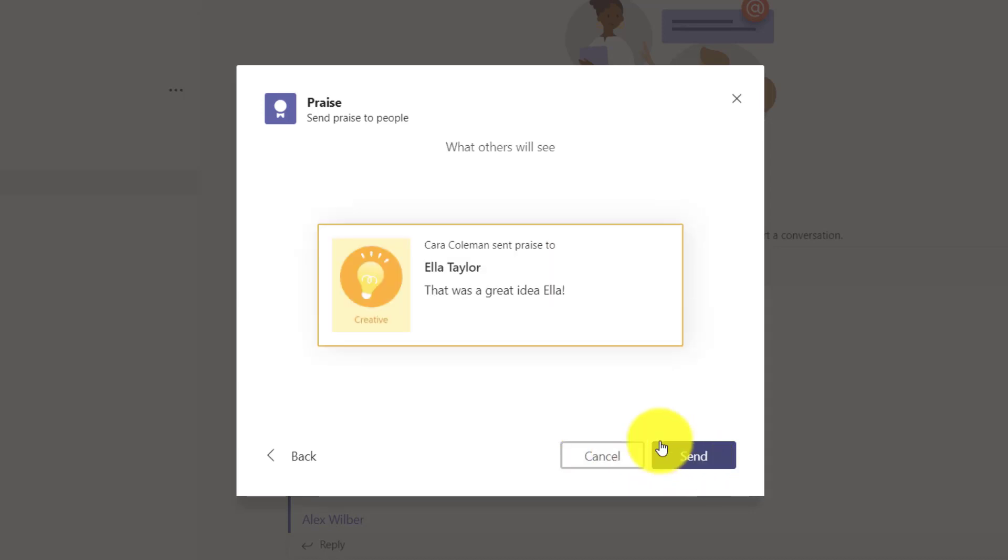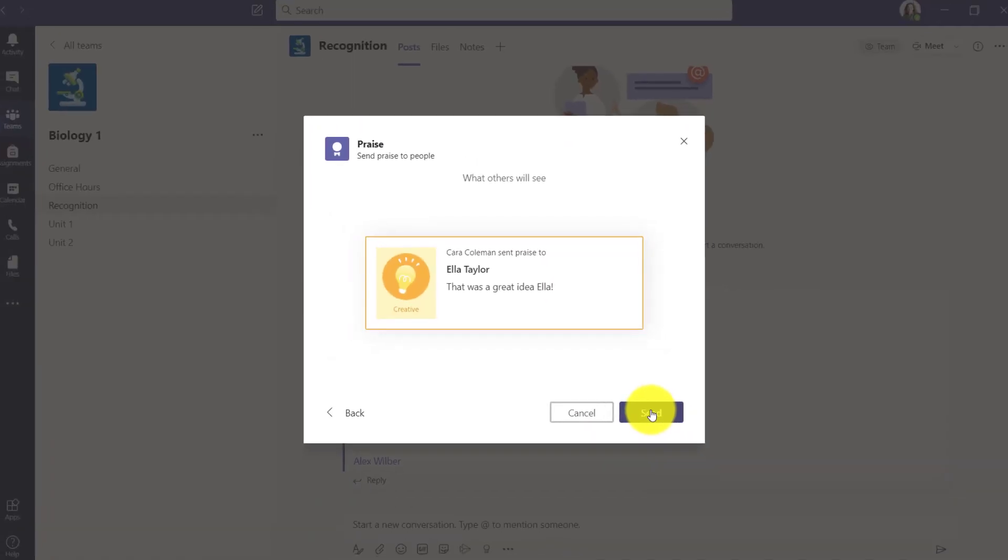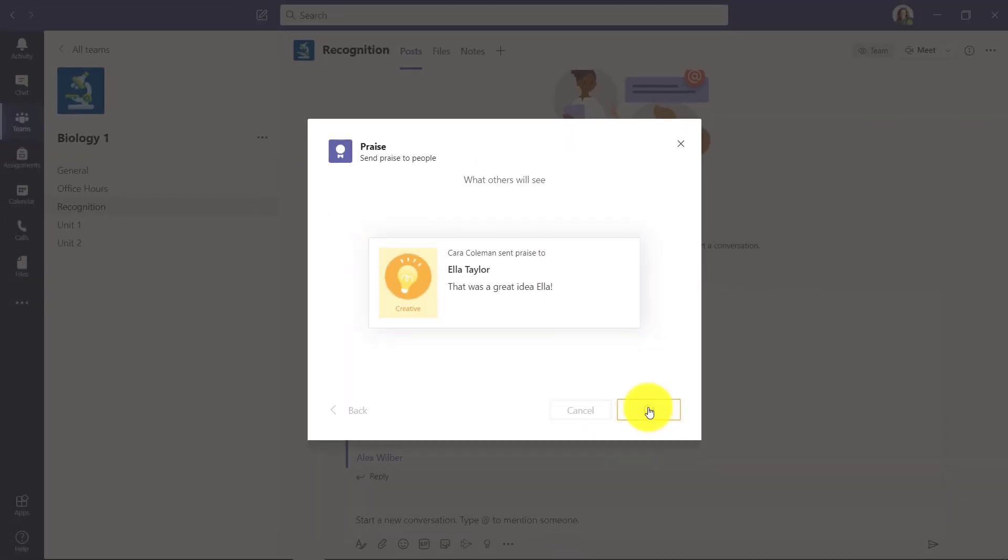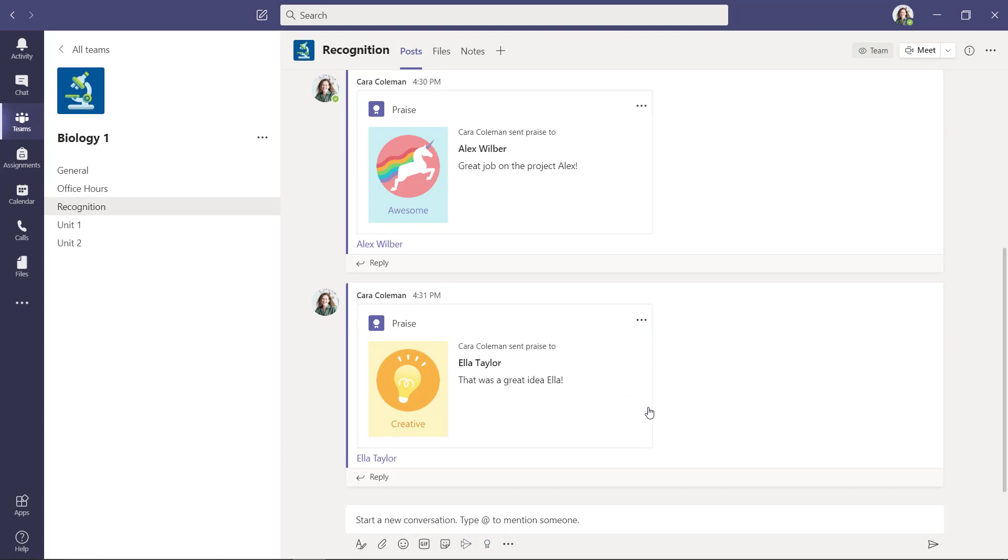I can hit the preview and again I can send that out. Ella will get notified, this will go into the public channel. Now during remote learning we think it's extra important, even digitally, to really cultivate that culture of recognition and praise.